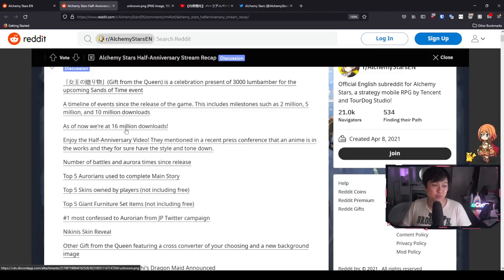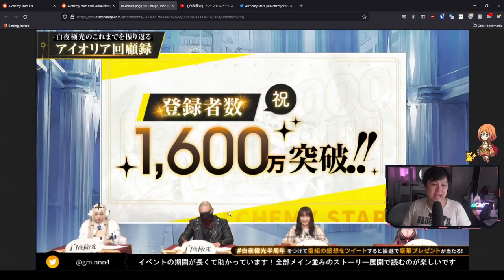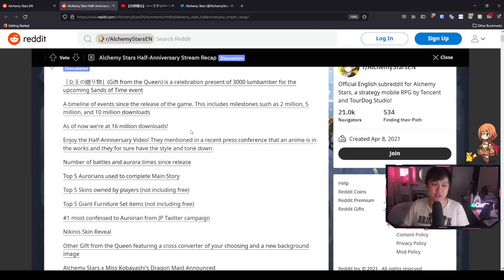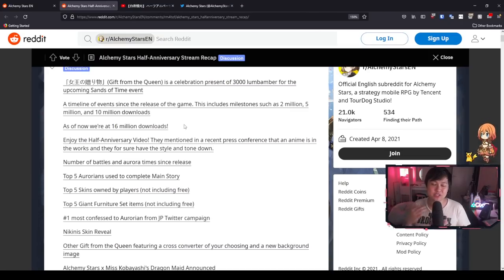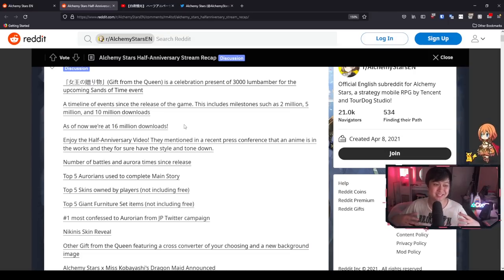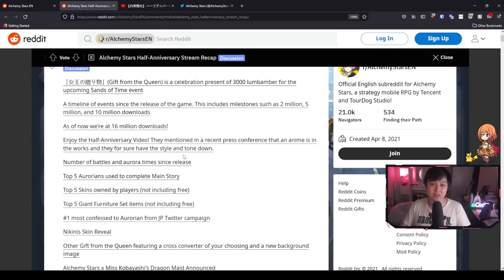As of right now, we are at 16 million downloads, which is honestly incredible, especially because this is a new IP. Before Alchemy Stars, nobody knew who TourDog was. This is, I'm pretty sure, one of their first releases and it's doing so incredibly well.